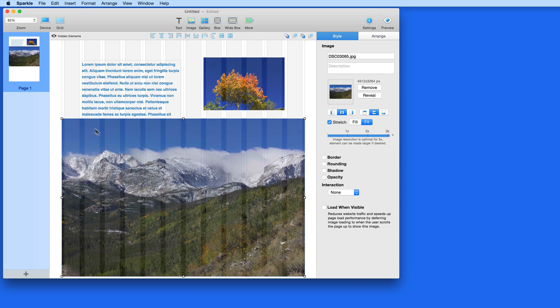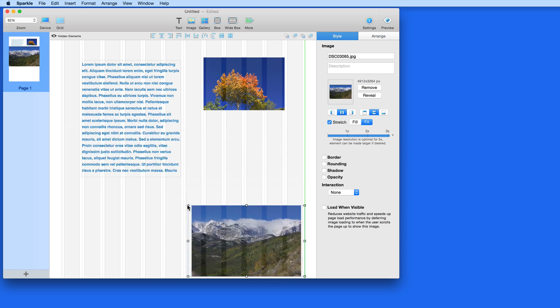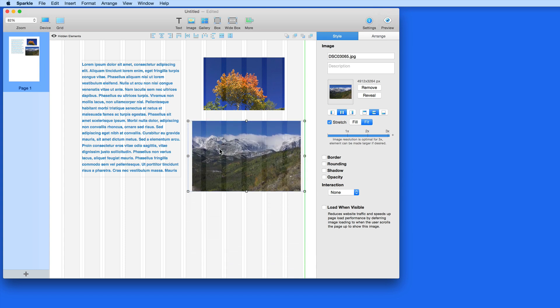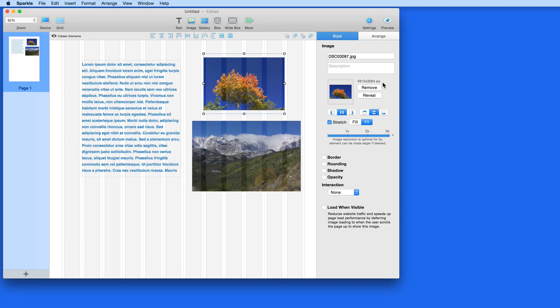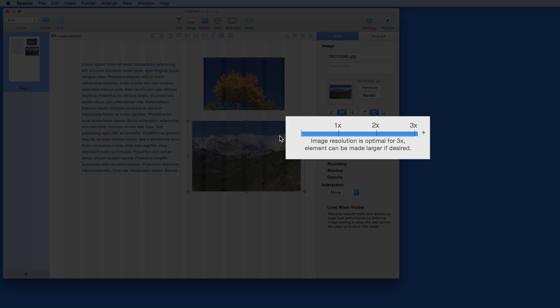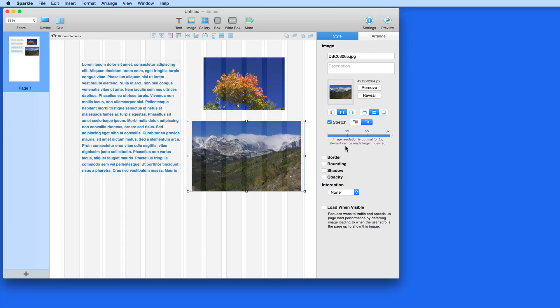Now this is where one of Sparkle's best features comes into play. I brought in the full size versions of these images, which is displayed here. They're both 4912 x 3264 pixel images. Typically this size is way too big for a web page. Below that though, Sparkle lets me know what image resolution will work for each image.